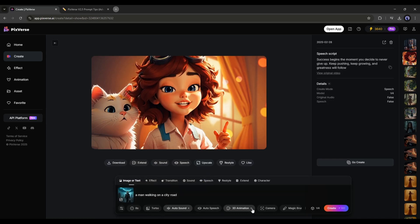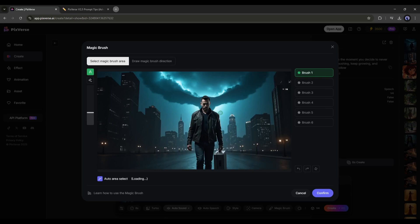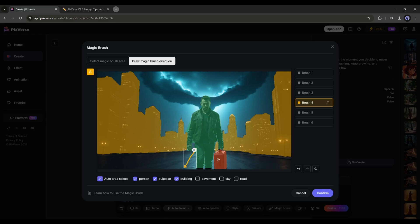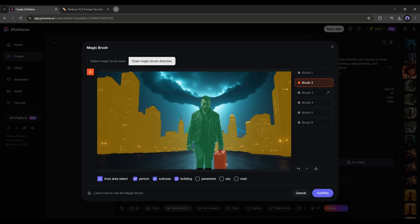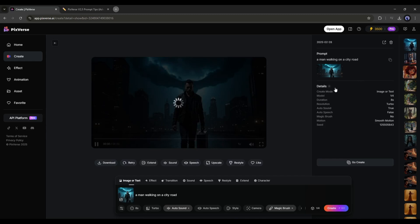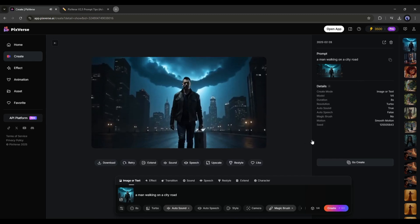Skip the style. Now, we can access the magic brush tool. You just have to select the area you want to move. After selecting the area, set the direction. Once done, submit, and then hit the create button. And here it is. Our video is ready.